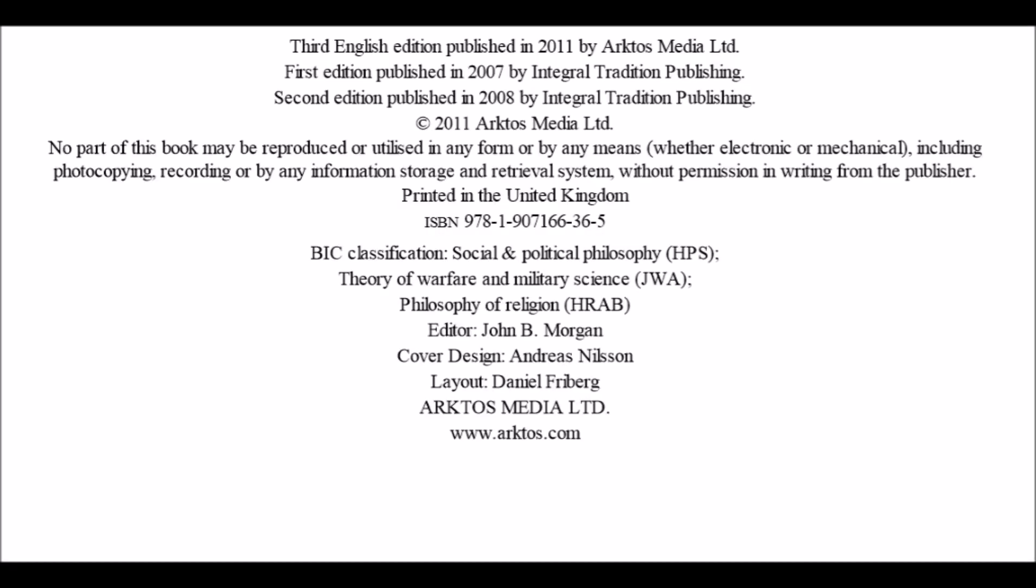This English edition was published in 2011 by Arctos Media Limited. The first edition was published in 2007 by Integral Tradition Publishing, and the second edition in 2008. Printed in the United Kingdom.